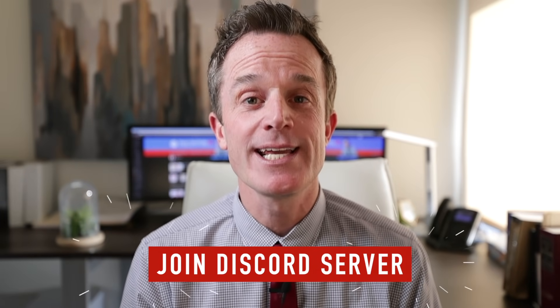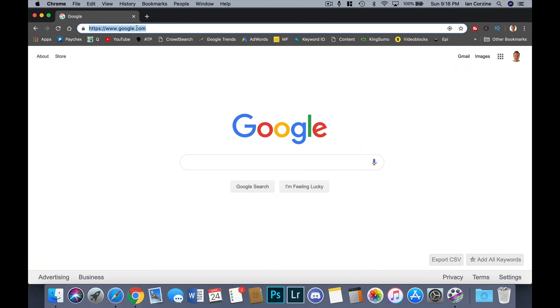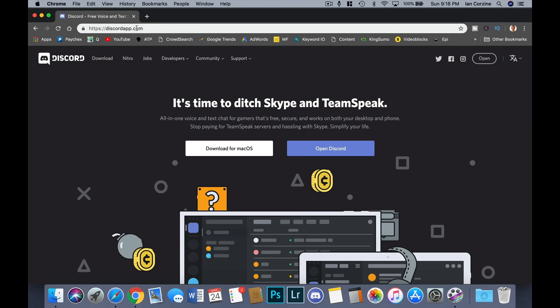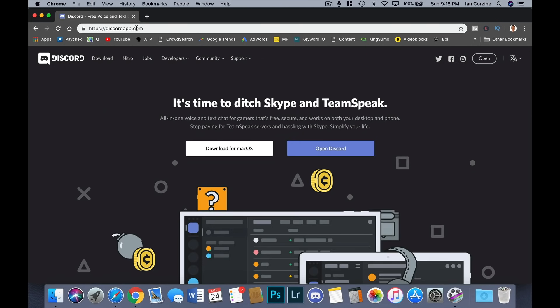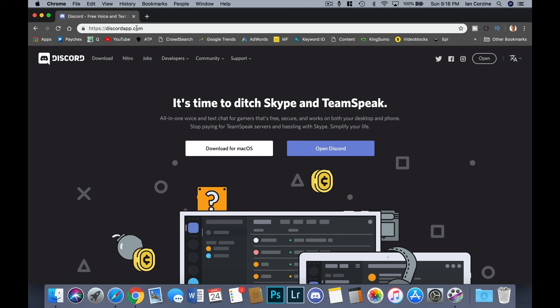You start with Discord by joining a Discord server. You join a server by going to discord.com or you can also click an invitation link sent to you by another Discord member. It's important to remember that you can use Discord in your browser, desktop app, or mobile app.